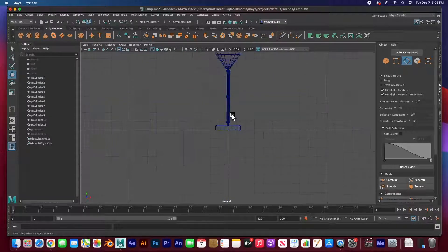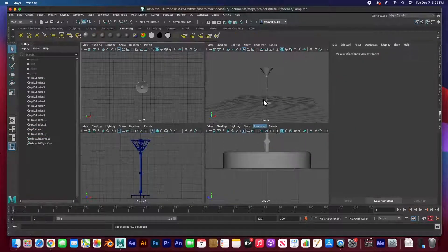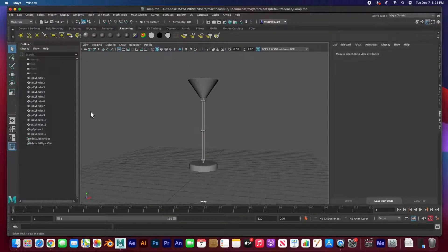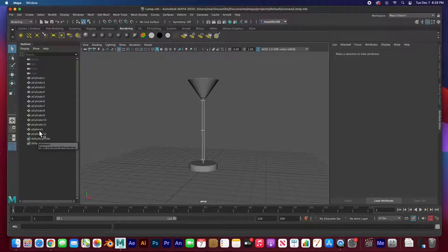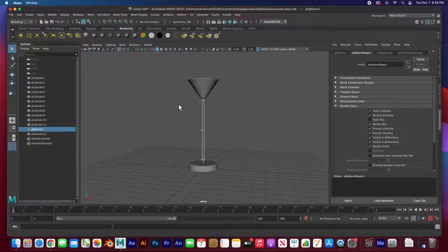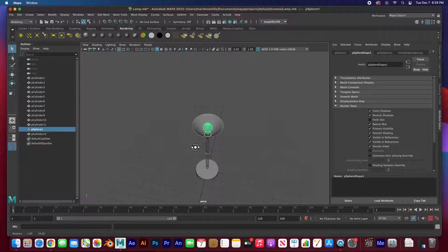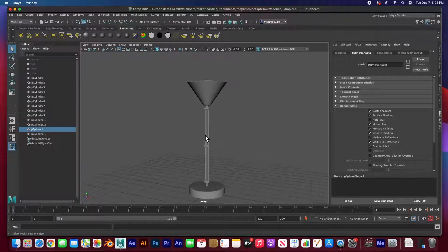I adjusted the base a little bit and that was it. This is the lamp that we created — 12 cylinders, all the way from cylinder one to 12, and then the sphere for the bulb. And there's our lamp. We're going to start parenting this.